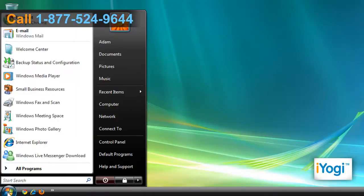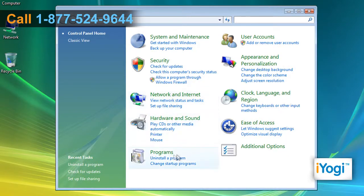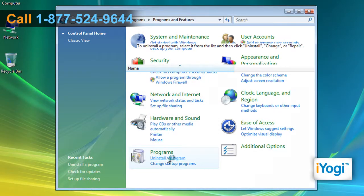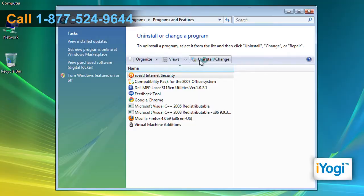Click on Start and select Control Panel. In the Control Panel window, click on Uninstall a Program. Select Avast Internet Security from the list and then click on Uninstall.